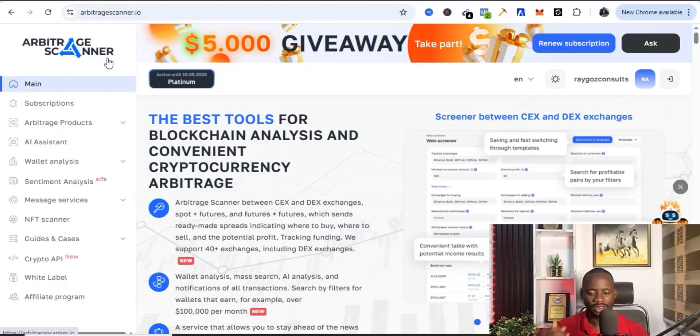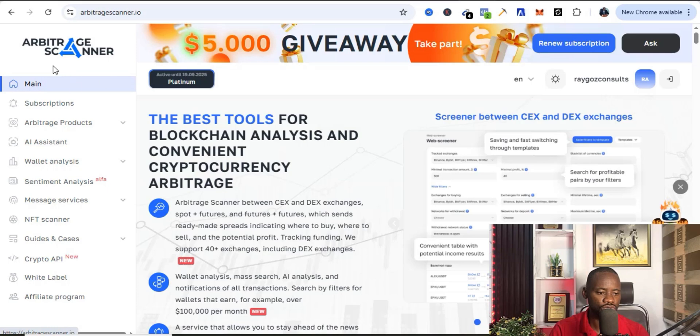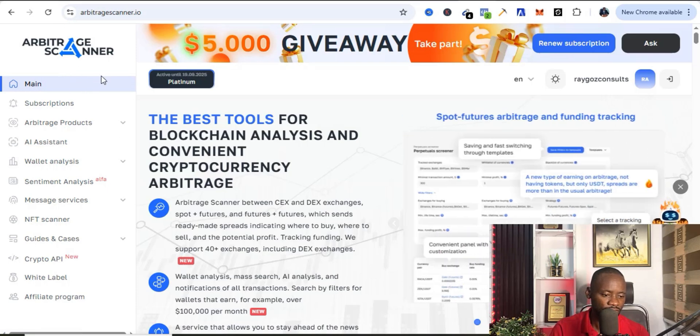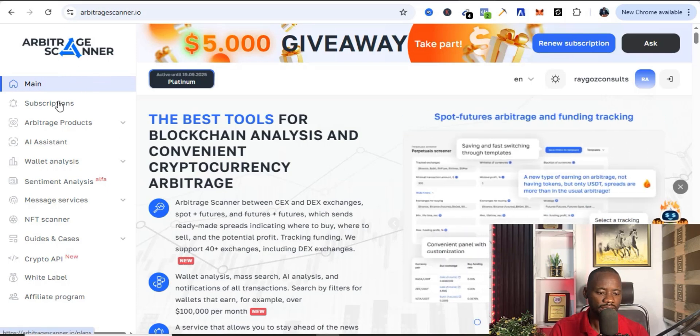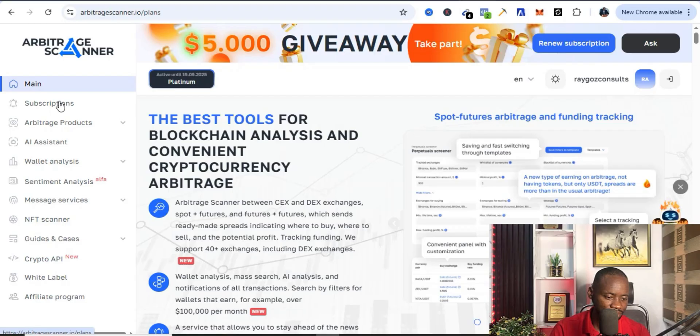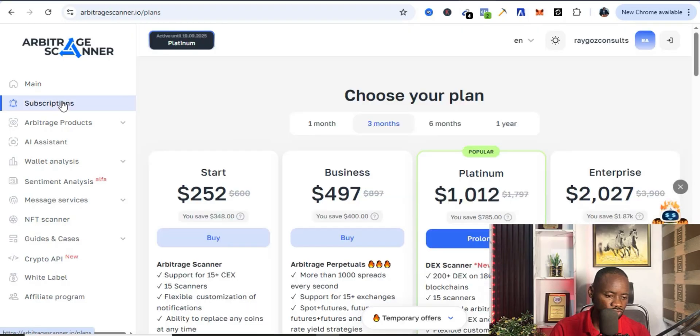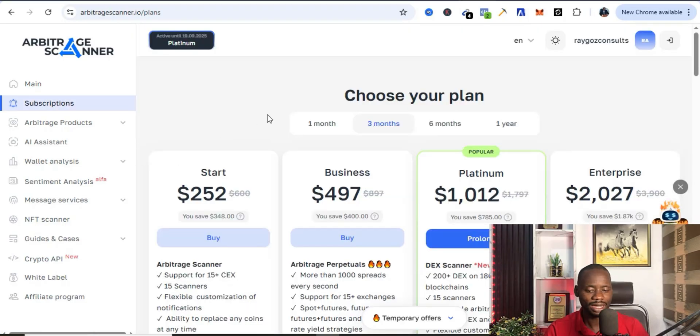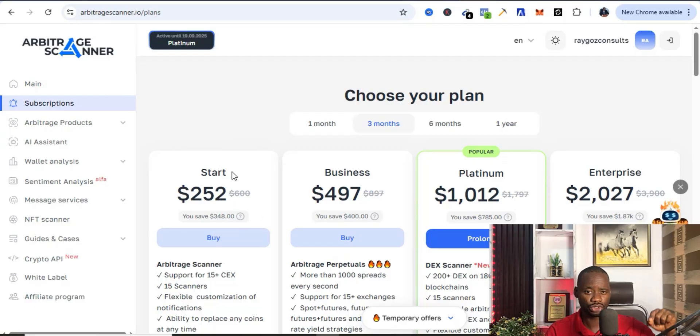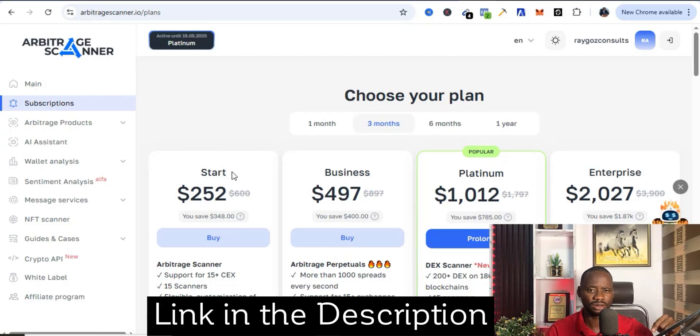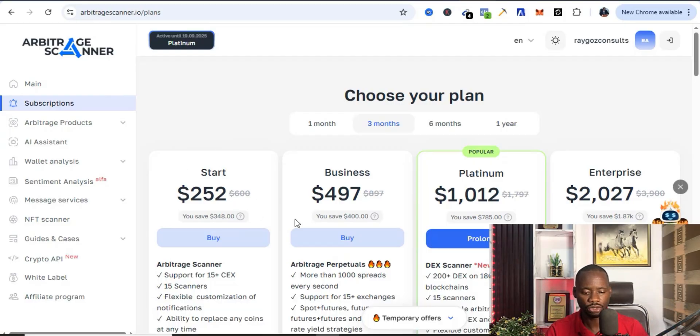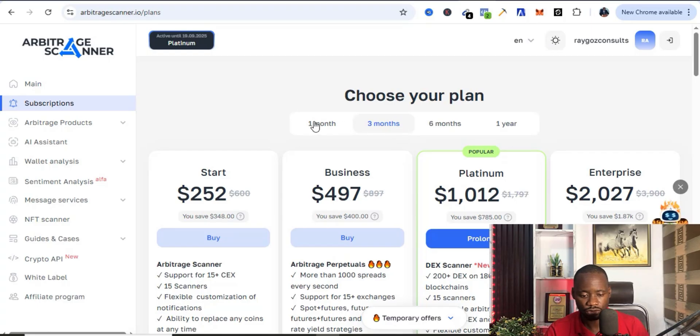If you come over here to Arbitrage Scanner you can see they have lots of tools. I'm going to show you the ones that I actually love that I use the most. These are the different plans - you can use the link in the description of this video to try out the platform. This is a three months plan, so if you want to choose one month plan you can also choose a one month plan.